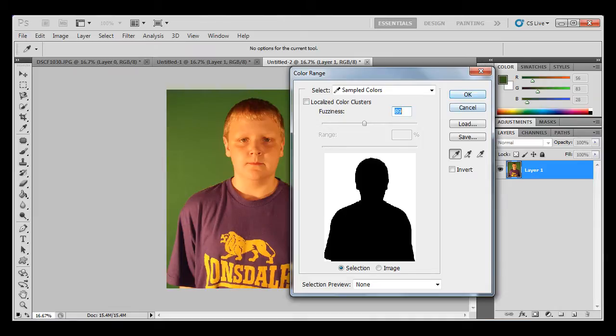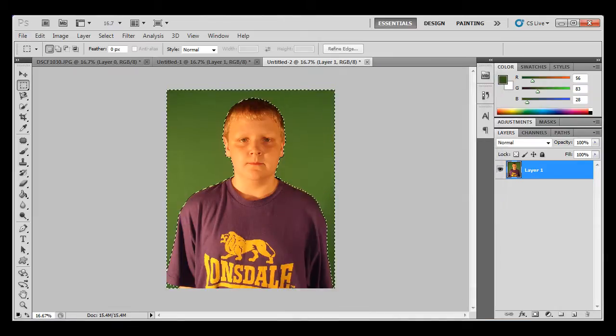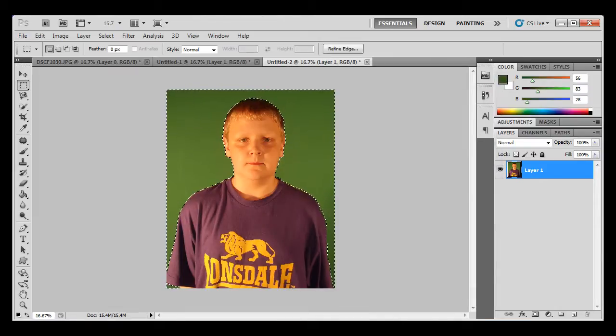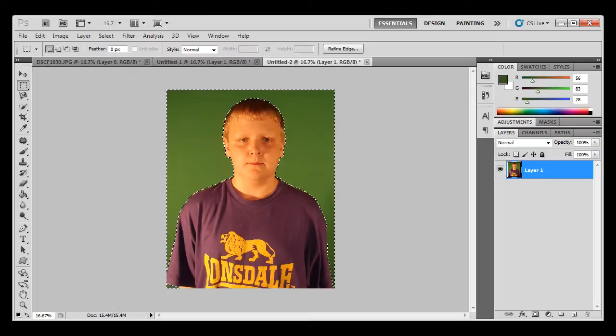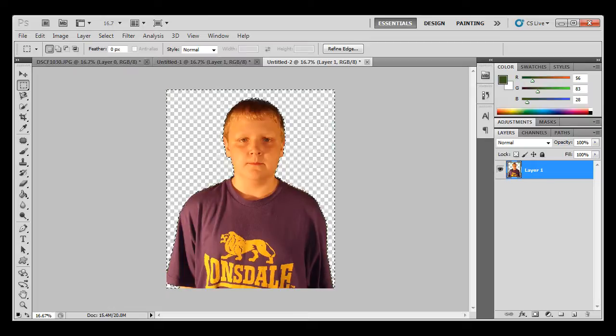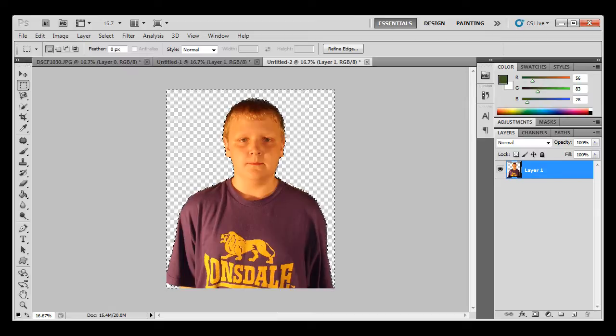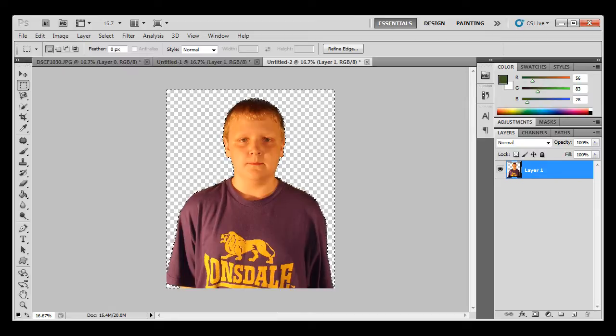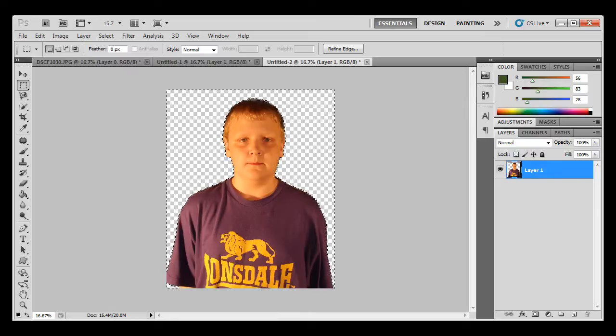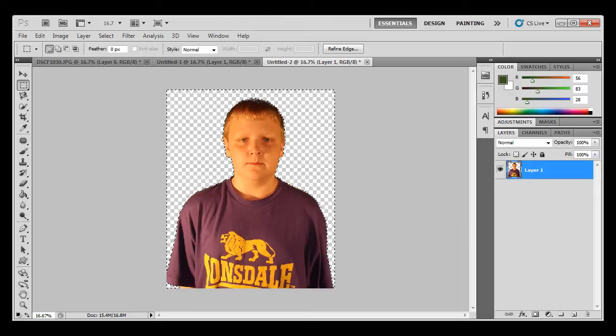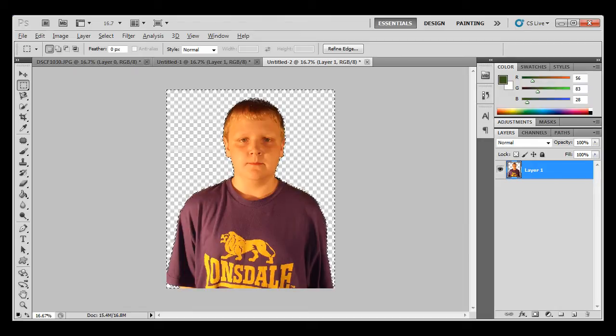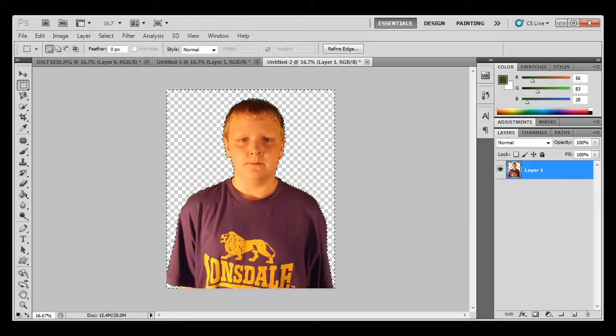So now what you're going to want to do is press Delete. Now if you can still see green around the edges, just press Delete again and it should be okay.